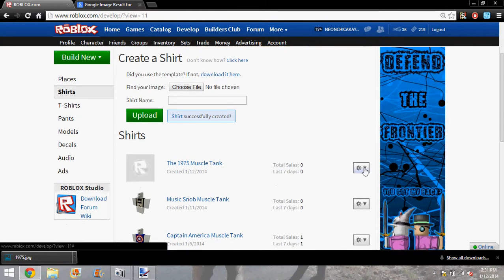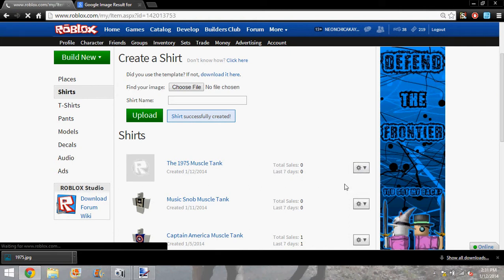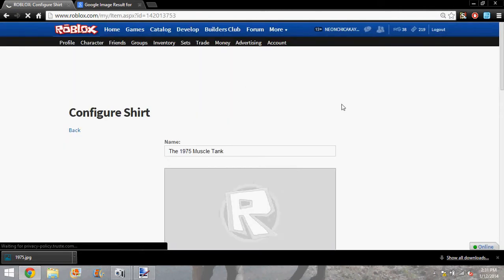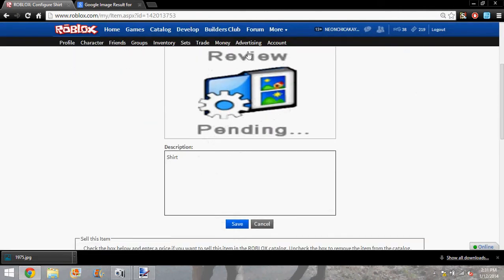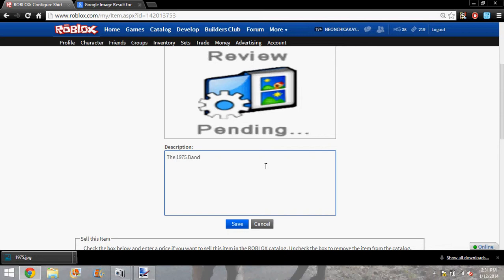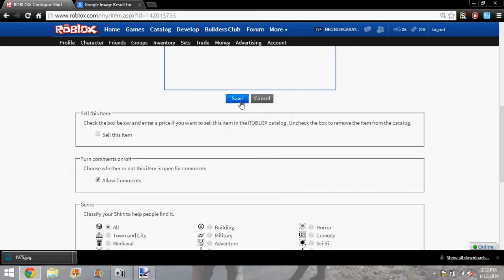And then what you're going to do is you're going to come down here and configure. Now this will take a couple of hours to show up. So let's give it time. Put a description. I'm just going to put the 1975 band album muscle tank. And then save that.